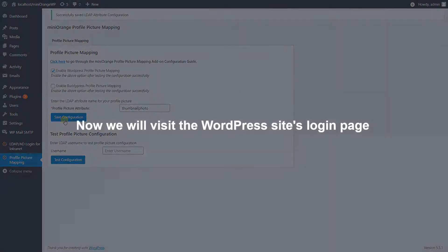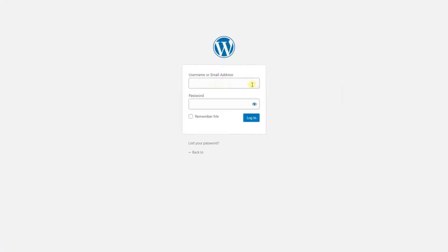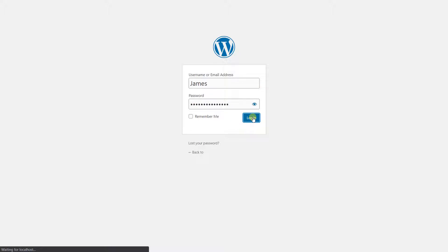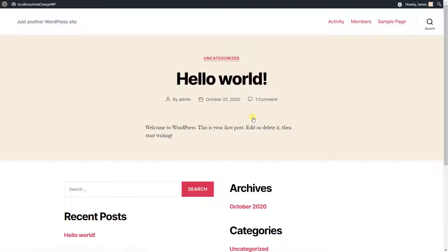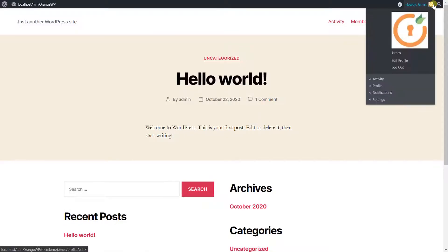Now we will visit the WordPress site's login page. Enter the LDAP username and password and click on the login button. Here we can see the WordPress profile picture is synced for the currently logged-in user.